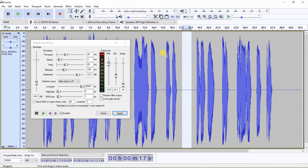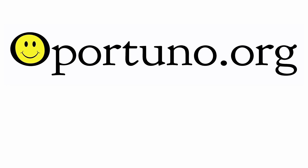This is one of the many ways you can use RearGate to remove unwanted noises from your audio. Thanks for watching. Please check out our website opportuno.org for more items that may be of interest to you. Thank you.